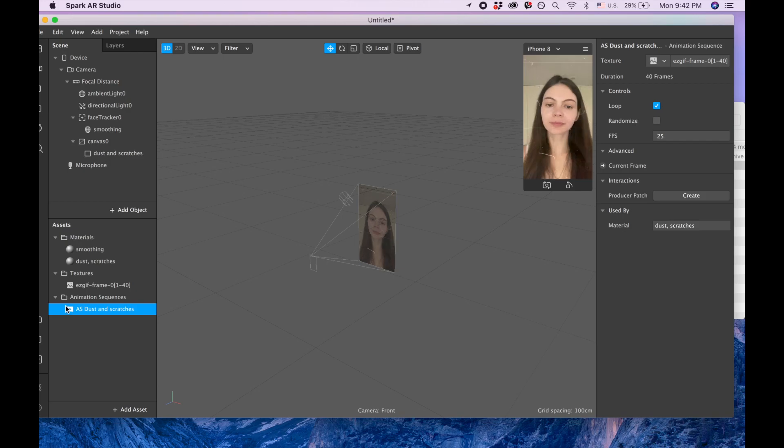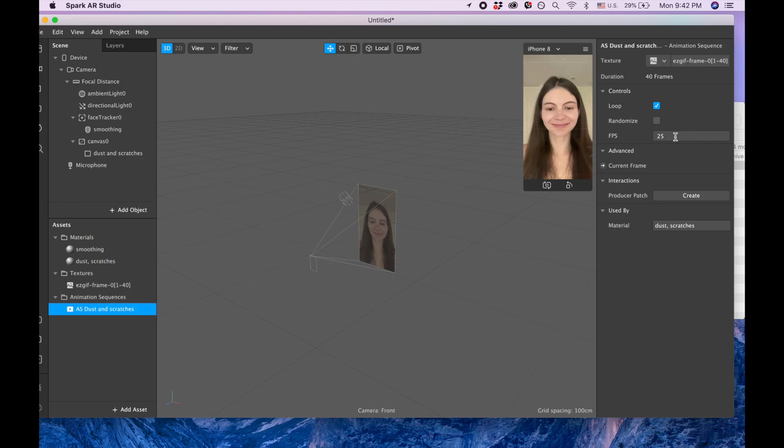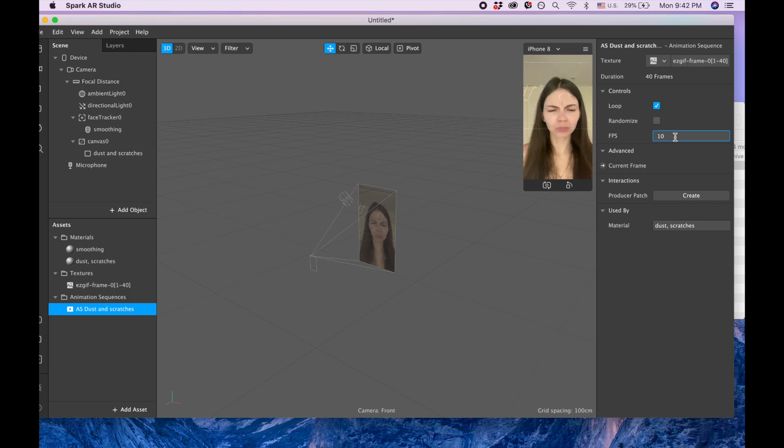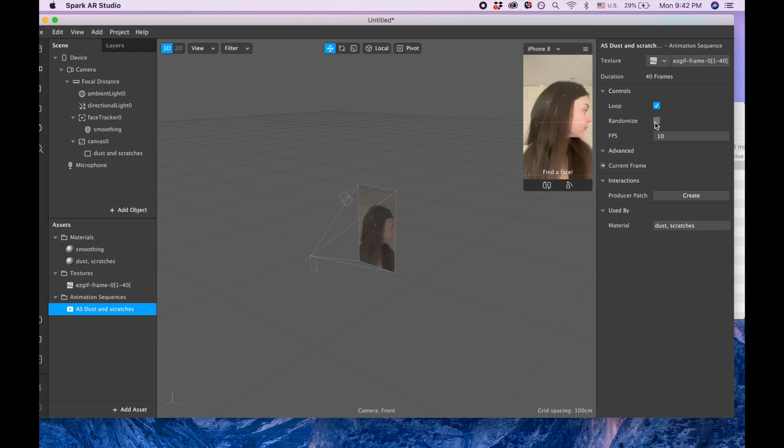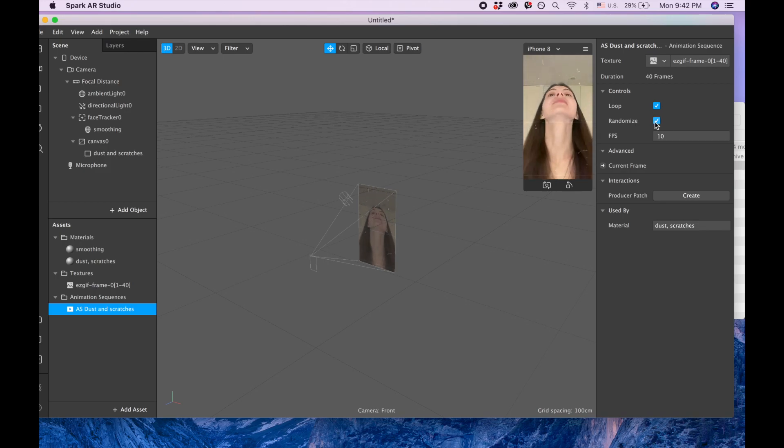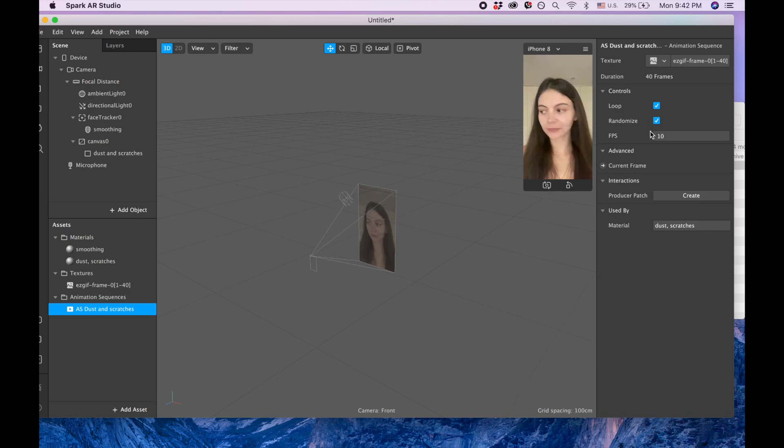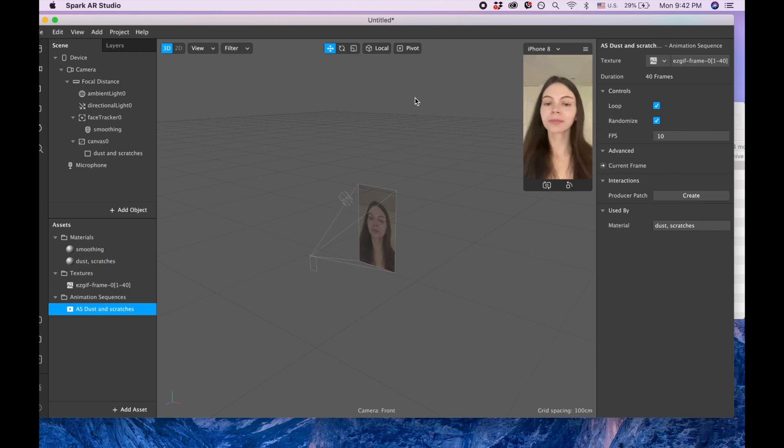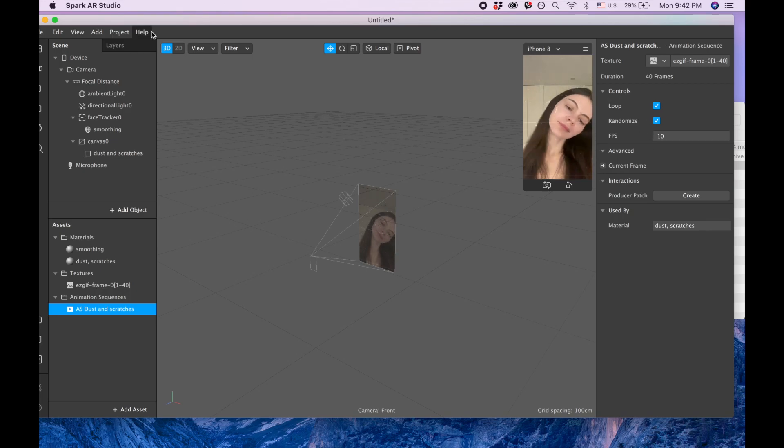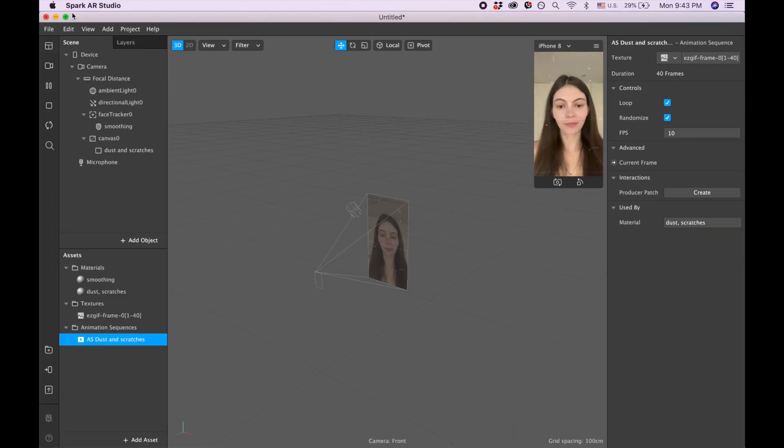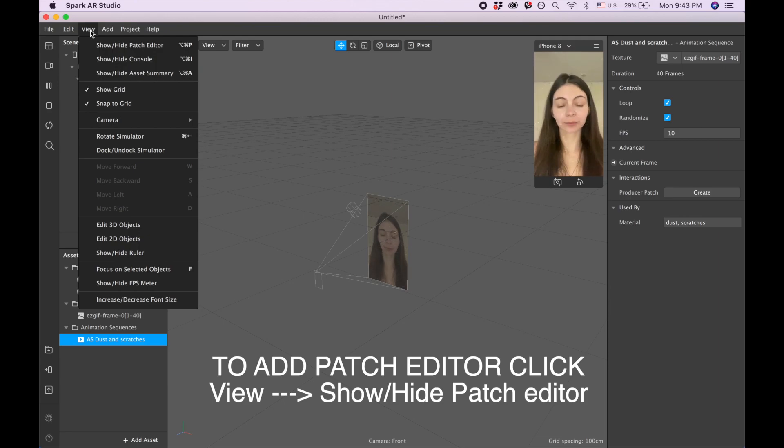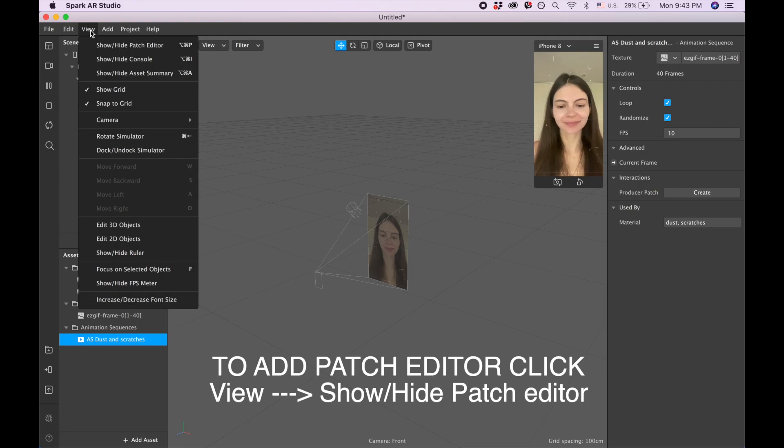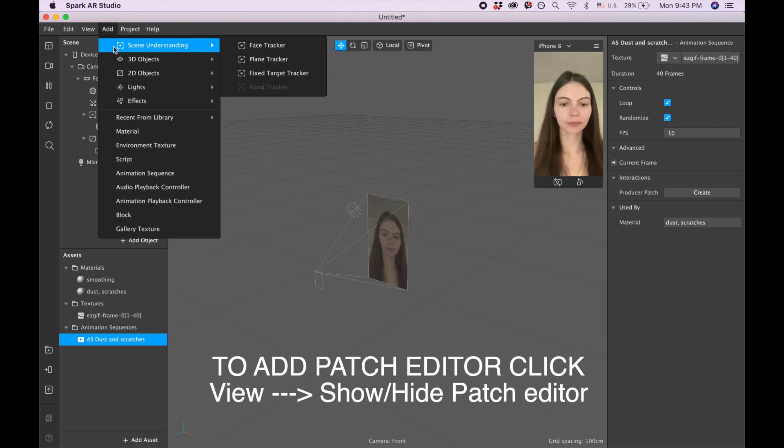Also, if you click on dust and scratches here, you can change how fast they move. So you can for example put 10, and then those scratches are going to be much more slower. Also you can randomize, so basically those pictures are changing, so they're not changing in the same directions. They're going to be randomizing, changing.